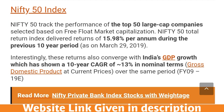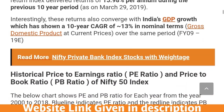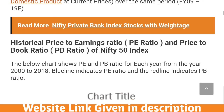Nifty 50 has been giving a return of nearly 16% for the last 10 years, and it has also converged with India's GDP, which is growing at around 14% compound annual growth rate for the last 10 years.